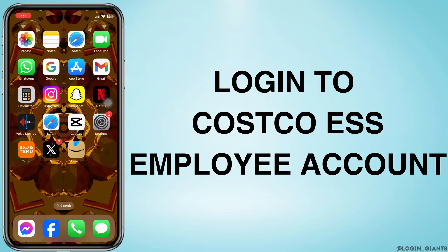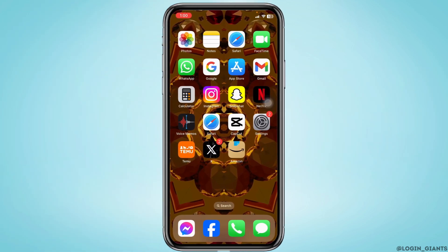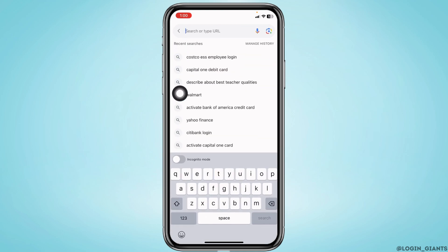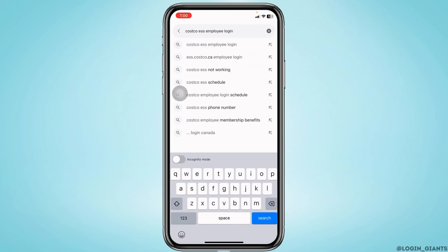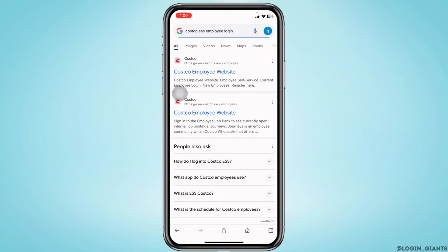How to log in to your Costco ESS employee account. Let's get started. Launch any browser, go over to the search box, tap on it, and type in 'Costco ESS employee login' and search for it.